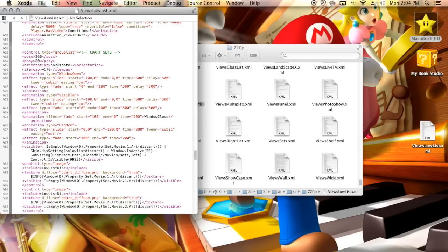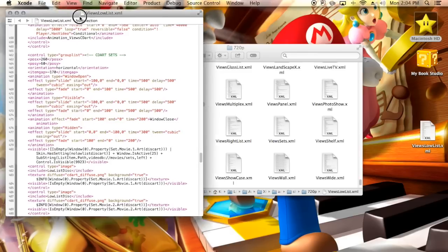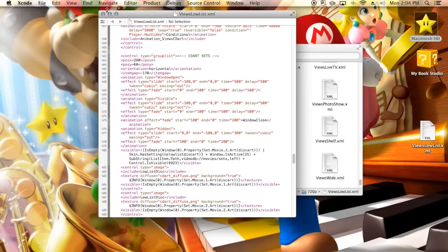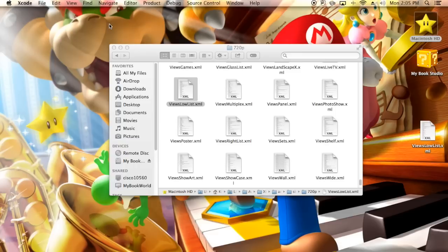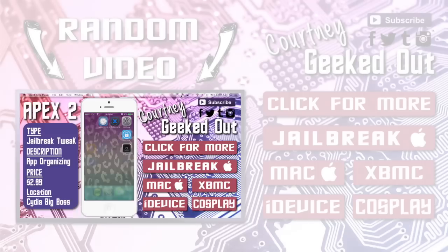But once you're done, all you need to do is press save and relaunch XBMC, and all your changes should have taken effect. If you guys have any questions, please post them down below. I am in no way an expert, but I will help you guys to the best of my ability. Don't forget to subscribe, and I will see you guys in another video. Bye bye.